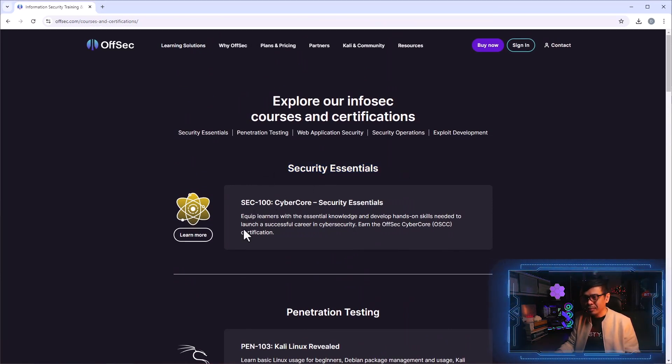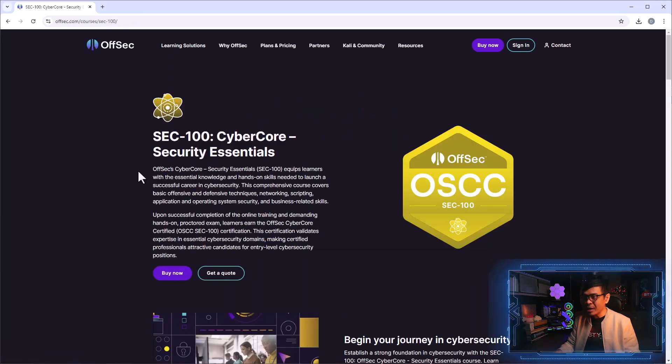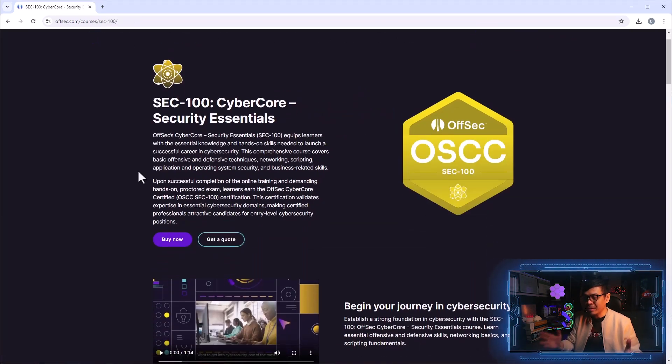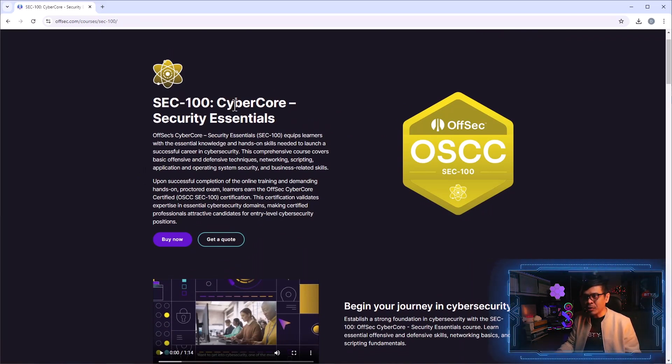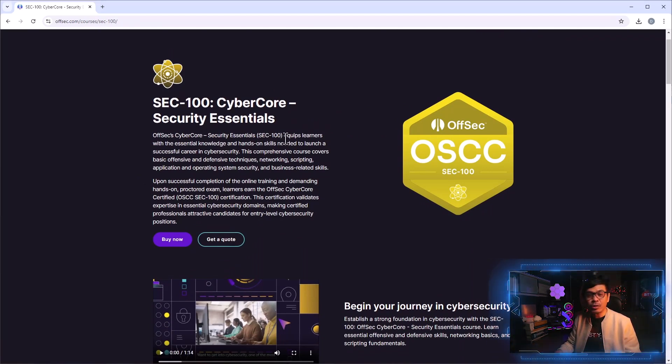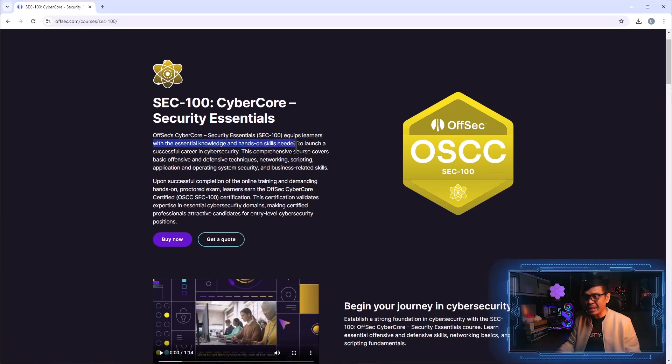I'm going to click learn more. As you can see, we have now this page dedicated to OSCC Security 100 Cyber Core Security Essentials. Under description, this equips learners with essential knowledge and hands-on skills needed to launch a successful career in cyber security.